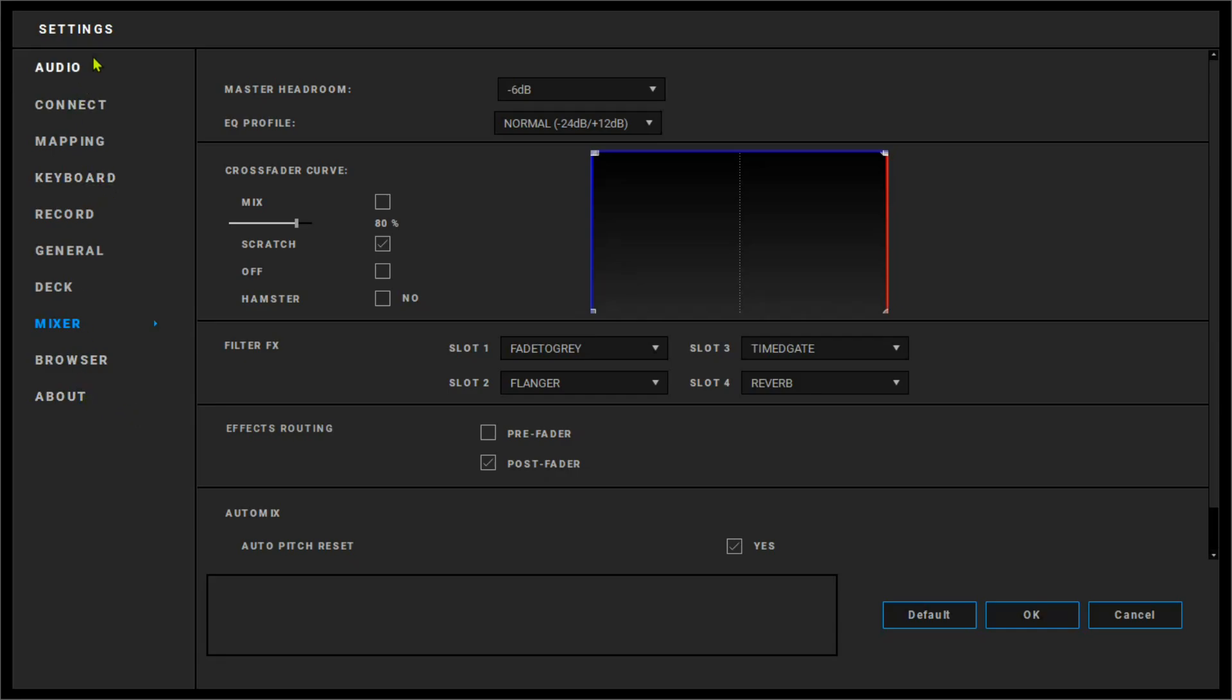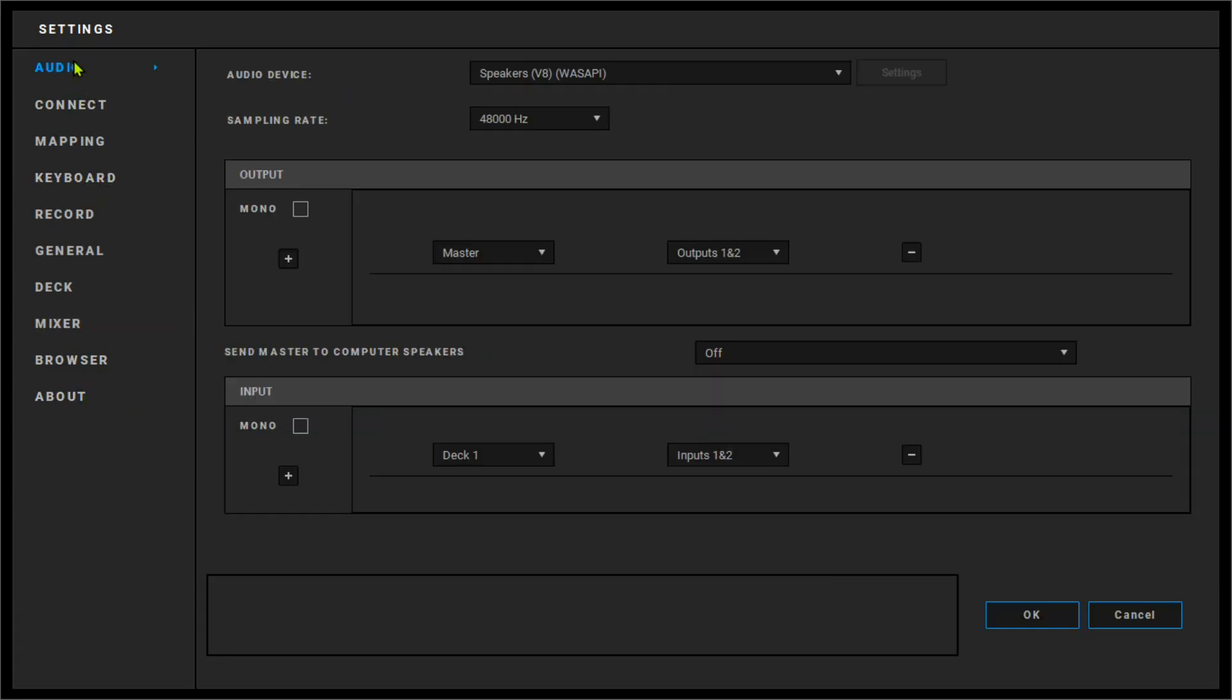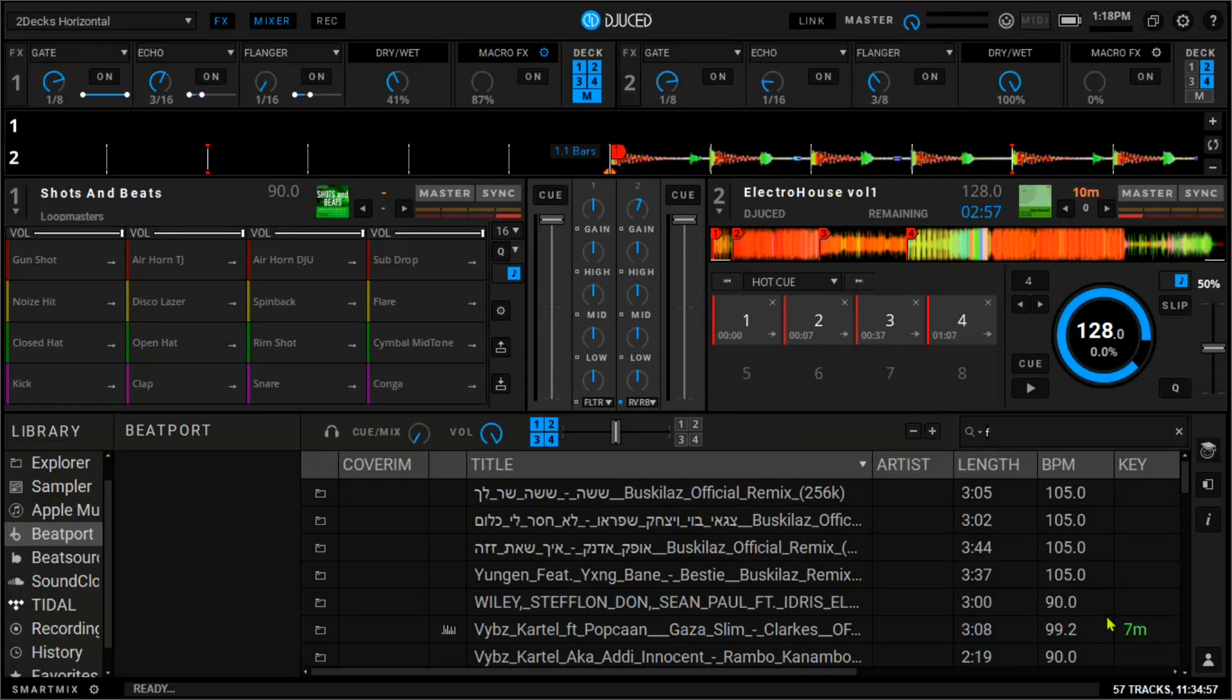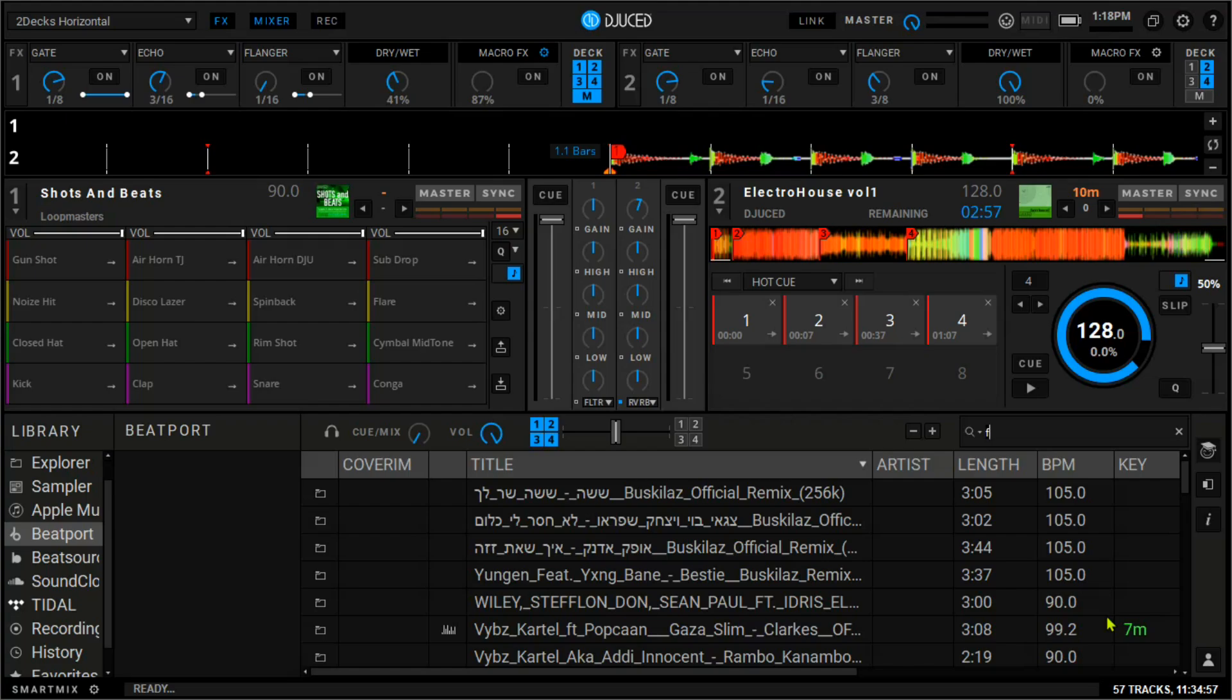There is still the crossfader, more settings on the mixer, audio settings. We have to really talk about this. Thank you so much if you've watched up to this moment. I think by now you can tell whether this is better for you than Virtual DJ or Virtual DJ is still the game changer for you.